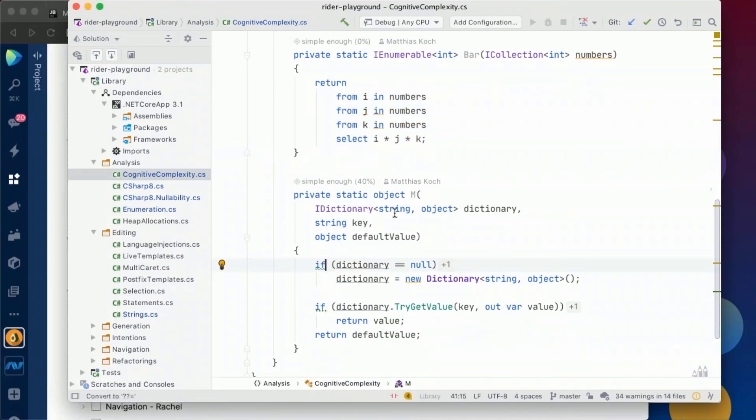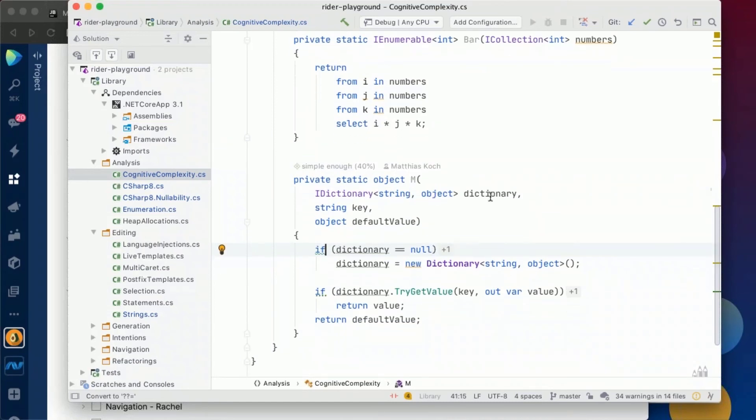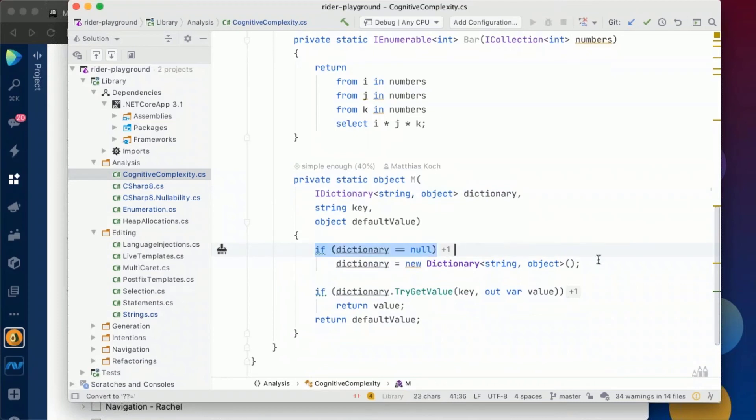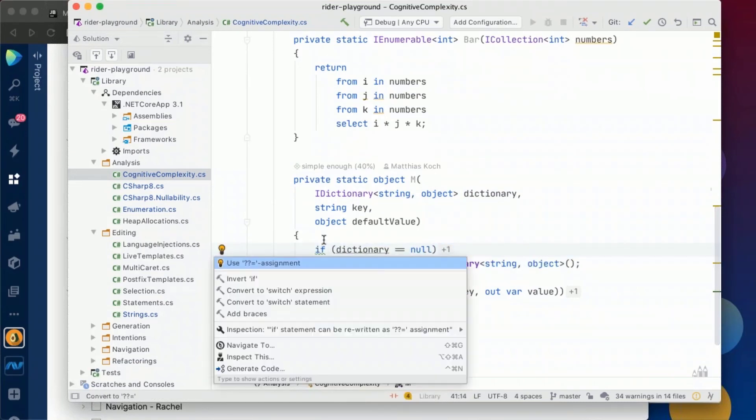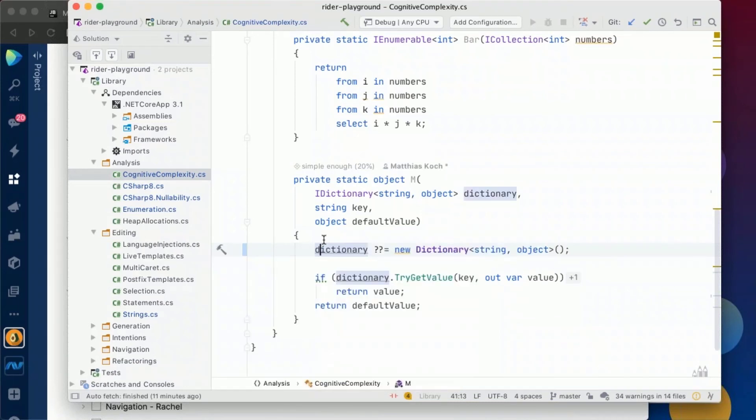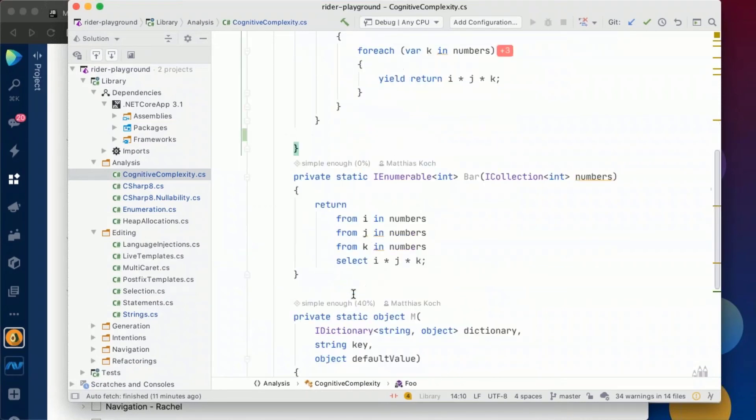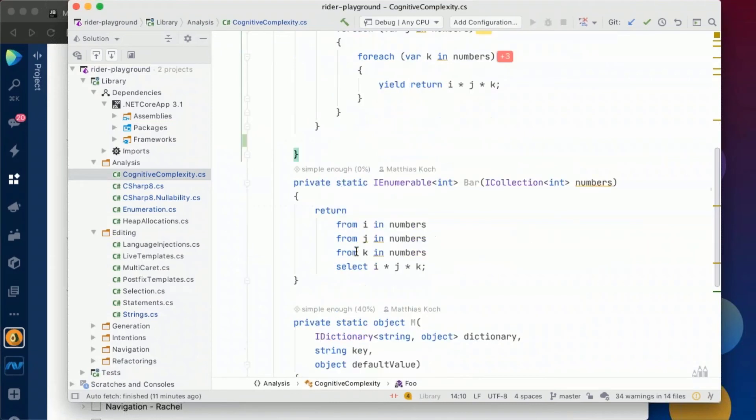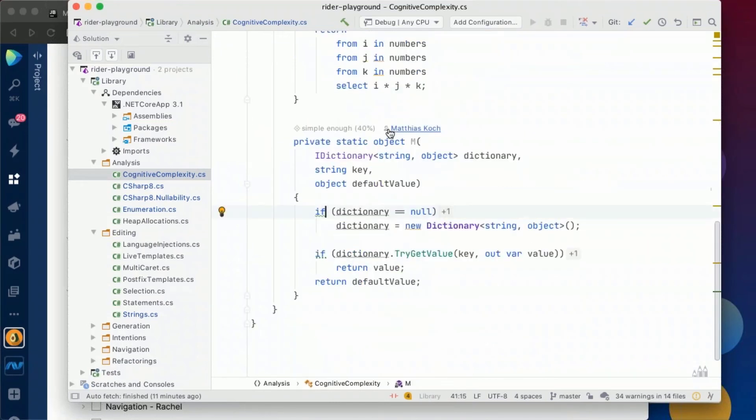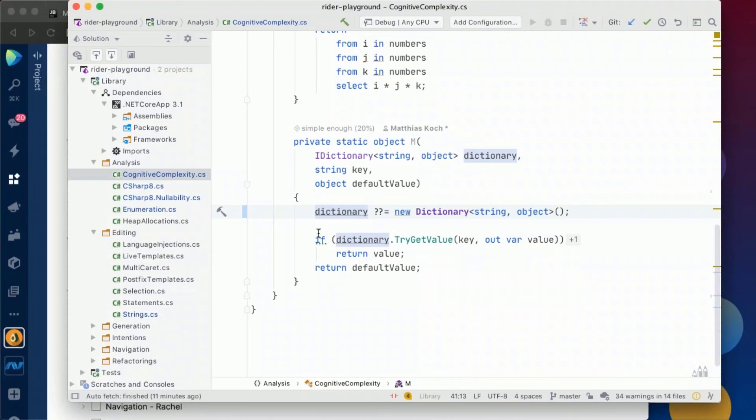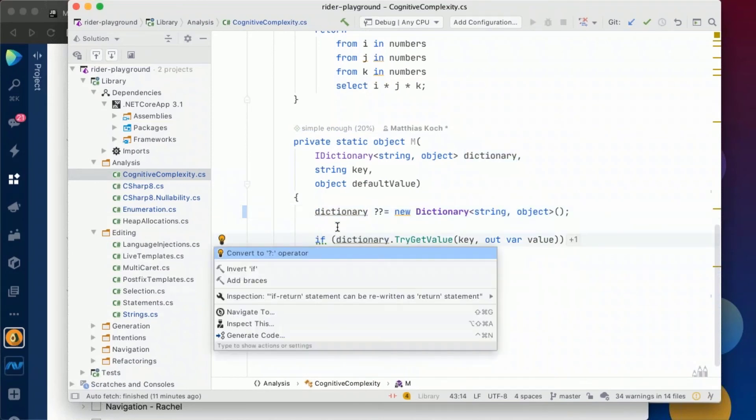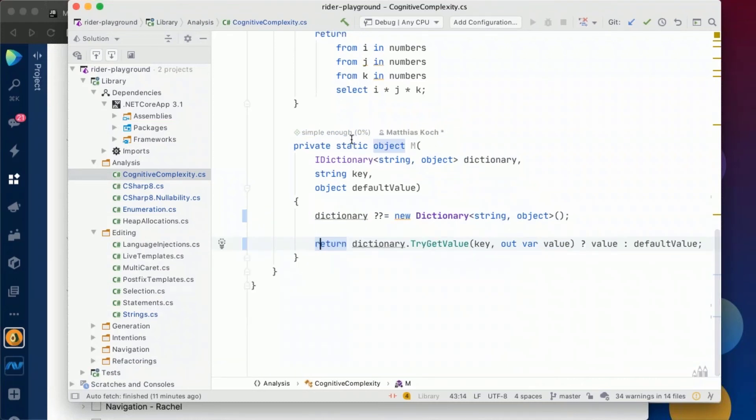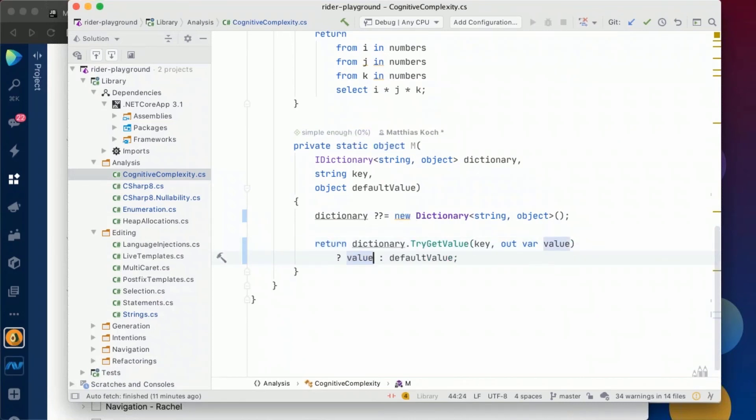Here we have another method which works with the dictionary, a key and a default value. And let's assume the dictionary could be null, then we might initialize it with an if statement. But here we can already see Rider suggests to use the compound assignment like that. A few weeks ago, I didn't even know this operator existed to make it more clean. And we already have seen that we already decreased from 40% to 20%. And here we can do it again. And instead of the if statement, we can use the ternary boolean operator. And then we finally have a complexity of zero because this is way easier to read, I guess.